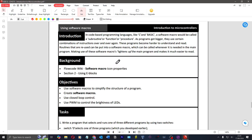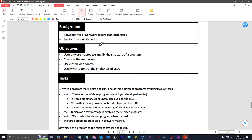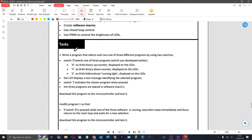What's next is using software macros — this is a bit more interesting. In code-based programming languages like C and BASIC, a software macro would be called a subroutine, a function, or a procedure. As programs get bigger they use certain combinations of instructions over and over again. Routines that are reused can be put into a software macro which can be called whenever needed, making the main program much easier to read.